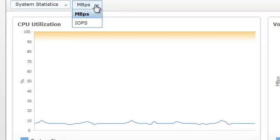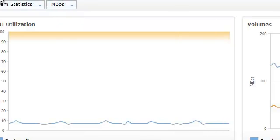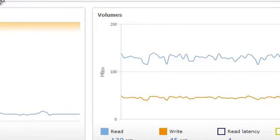Now notice also we also have this extra drop down. We can choose megabytes per second or IOPS, which is relevant for the next three boxes.